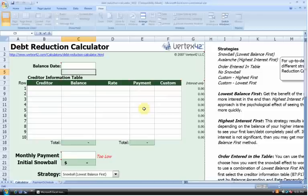This spreadsheet was created by Dr. Vitver at Vertex42.com. Vertex42 is a wonderful online resource featuring dozens of different spreadsheets, many of which are available for free and some of which are available for a paid download. I highly recommend you check them out.